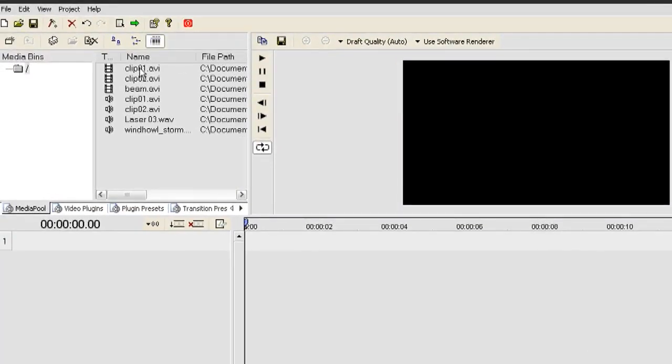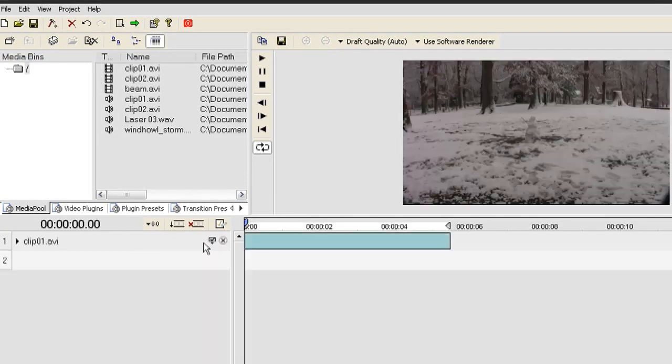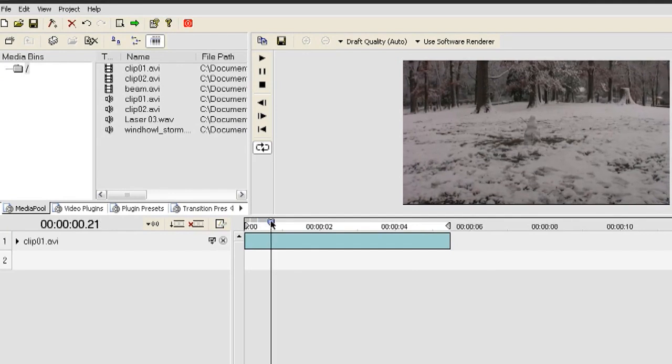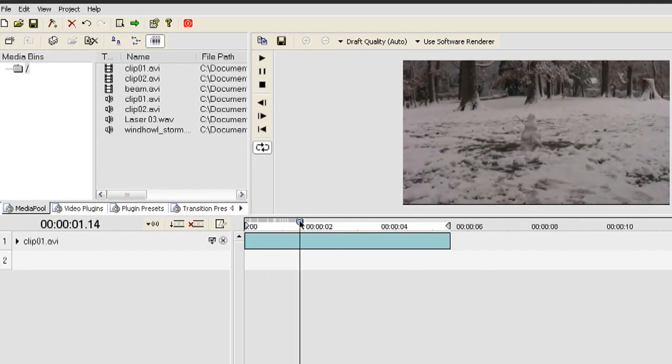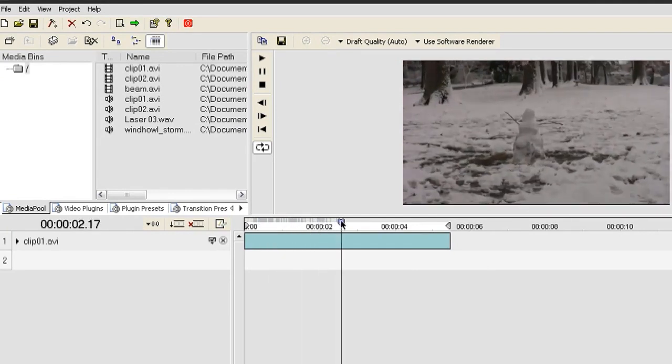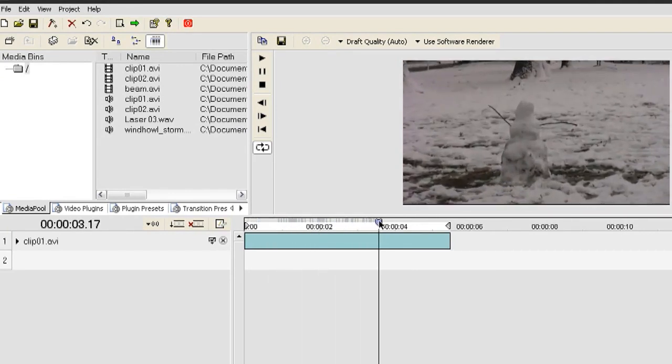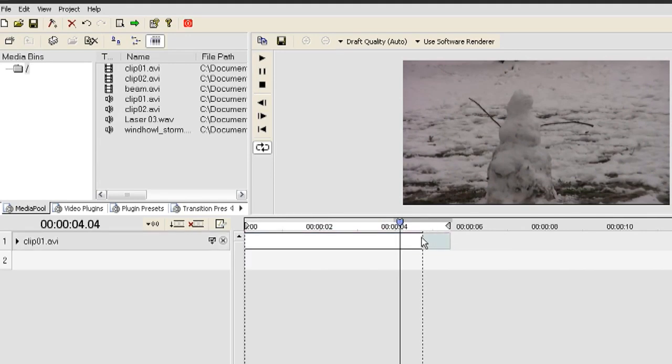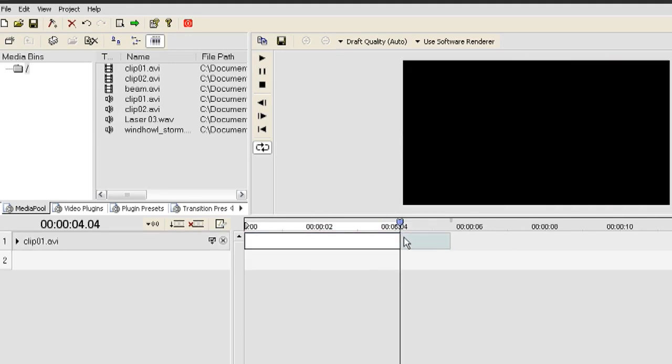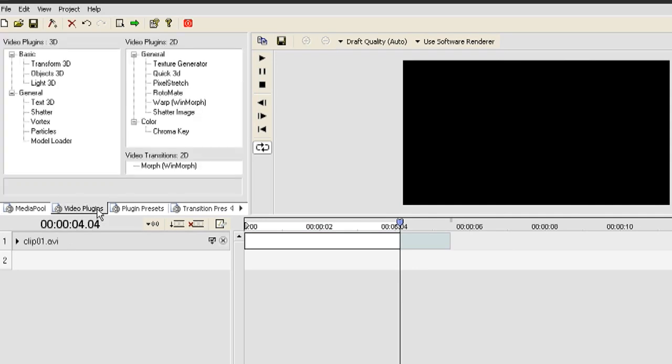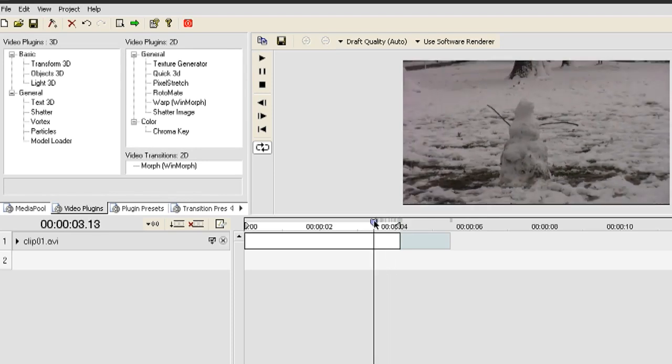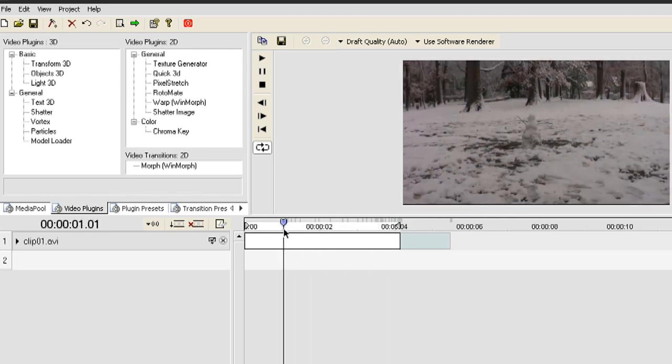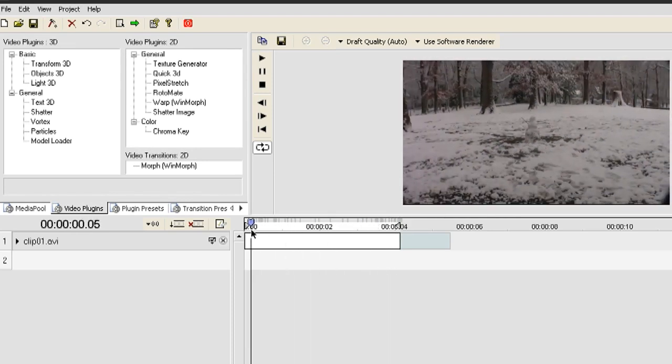Now I'm just going to drag a clip to the timeline. This is what the clip looks like. It's just zooming in on the snowman, nothing too fancy. It's a little bit long so I'm going to crop it down by dragging the tail end of the video clip inwards. Now I'm going to click on the Video Plugins tab and drag this little slider bar all the way back to the beginning of the video clip.